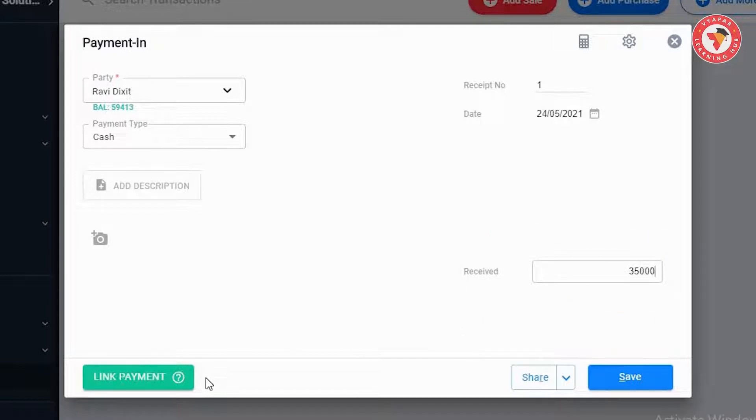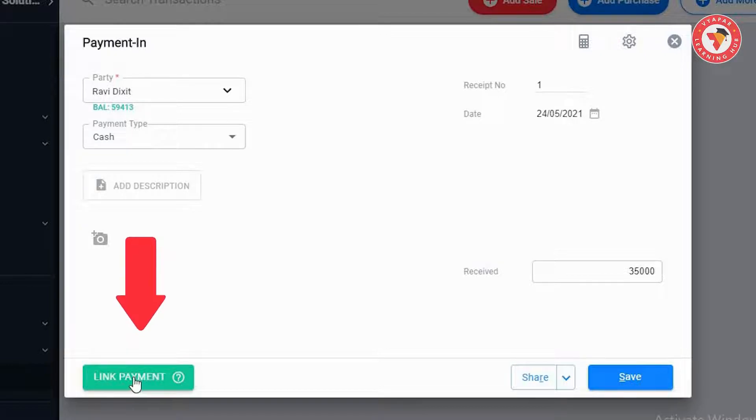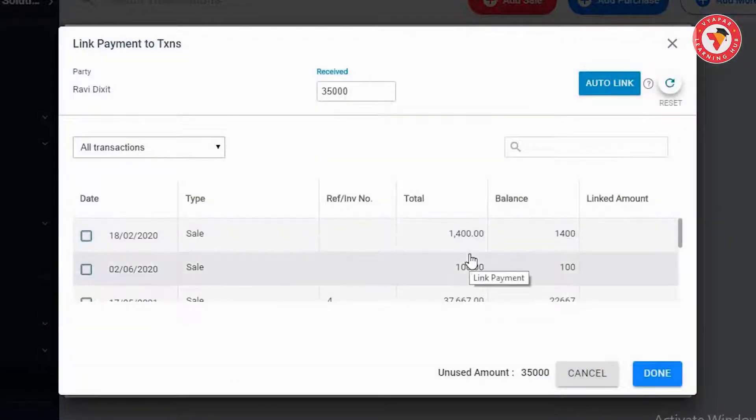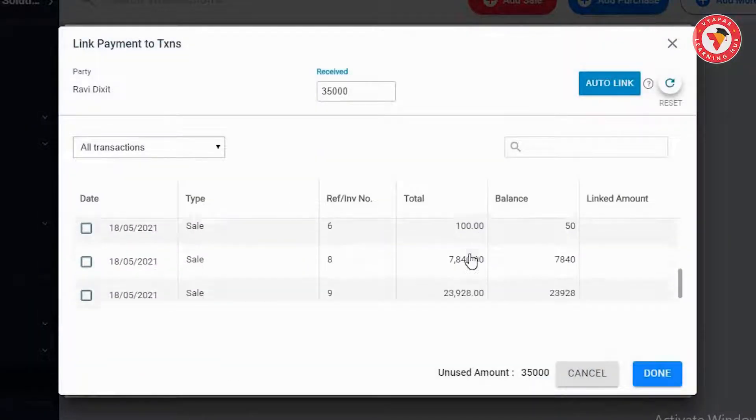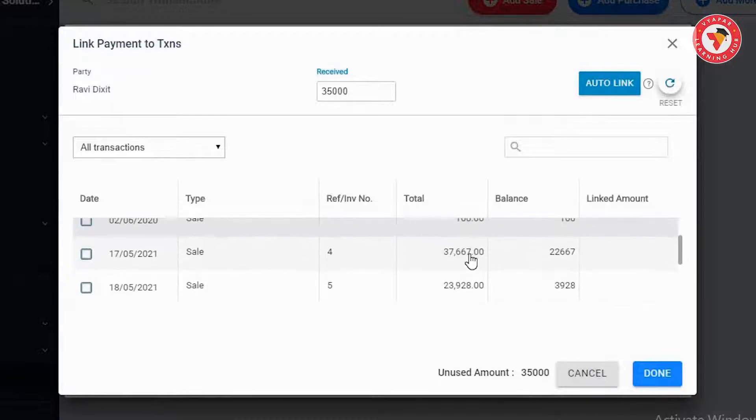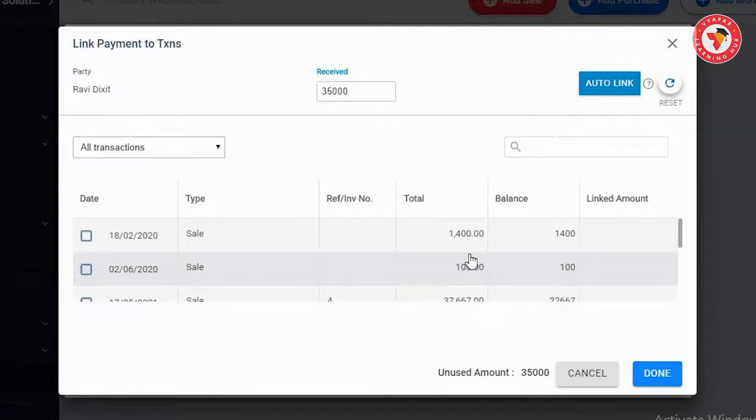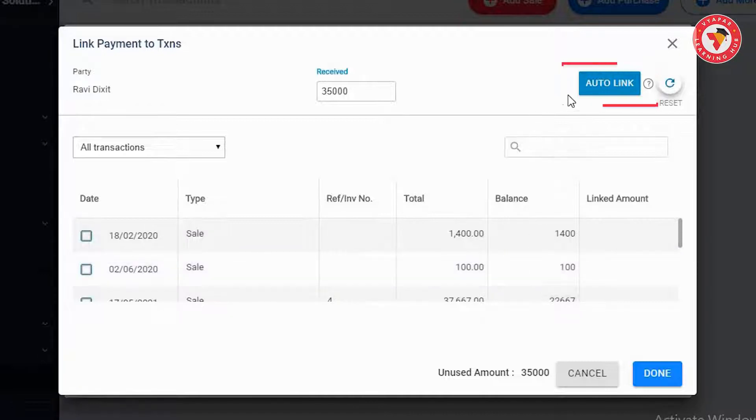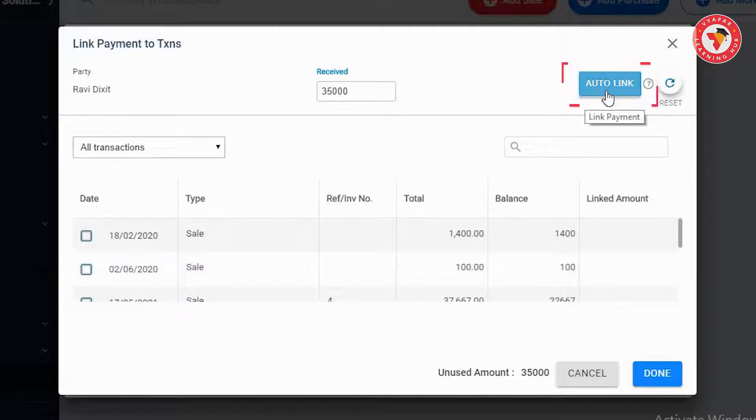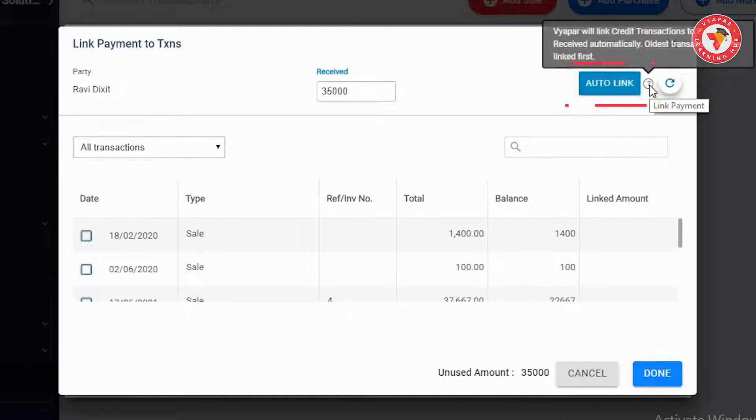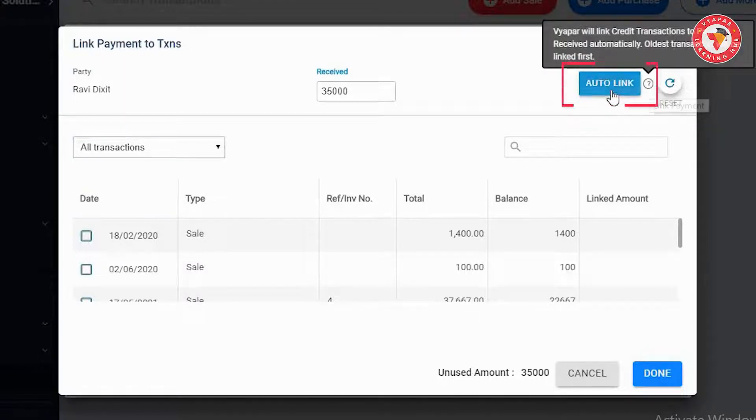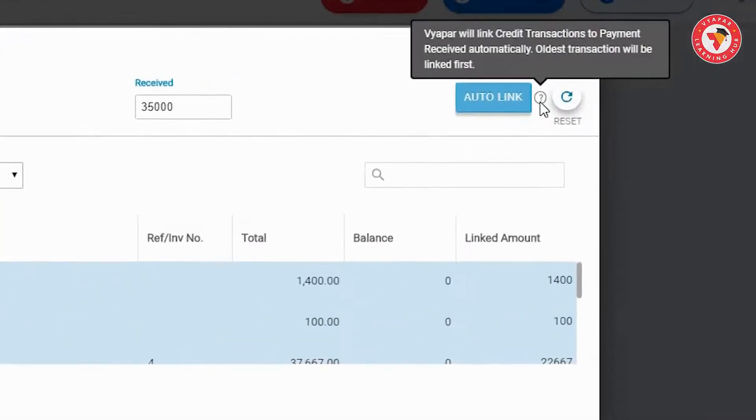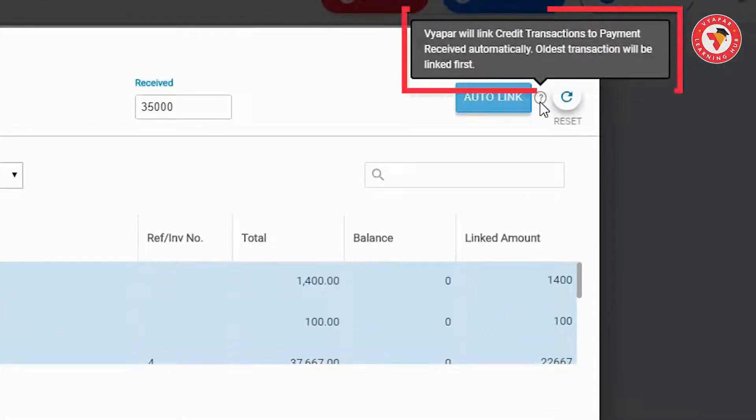After that need to click on the link payment button on the left. Here you'll see that the party's all pending and unpaid invoices along with their balance amount is present on the list. Now Vyapar gives you two options here. First if you want you can click on the auto link button and link the payments. This will link your received amount equally to the invoices but auto link will link your oldest invoices first as it is mentioned over here.